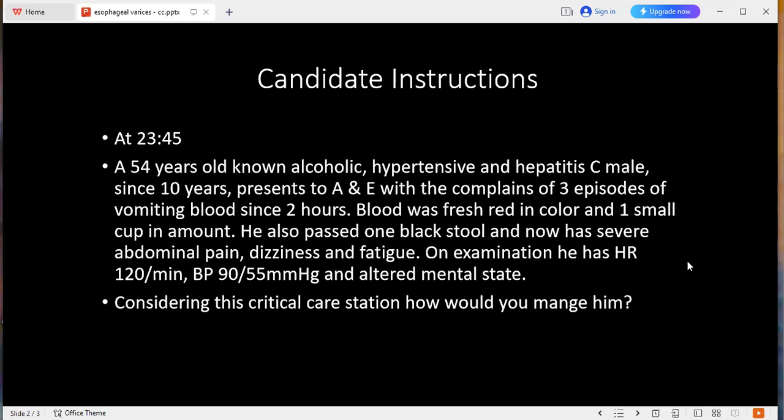So if you've read and understood, considering a critical care scenario, please tell me, after reading this scenario, how would you manage this patient? I will manage it according to the ATLS protocol.